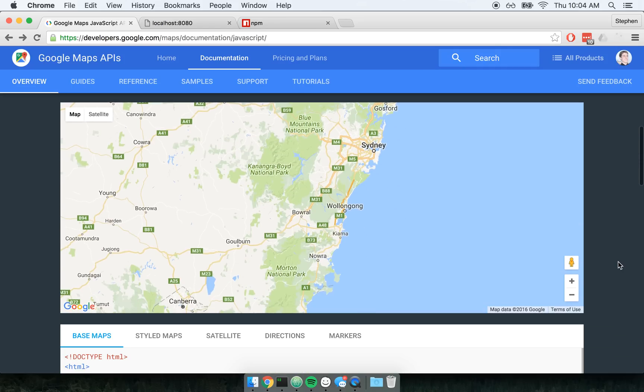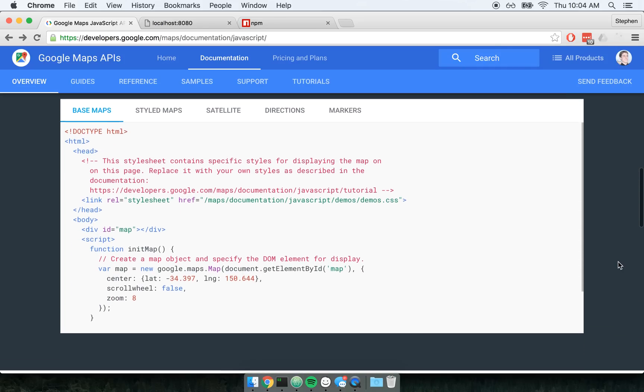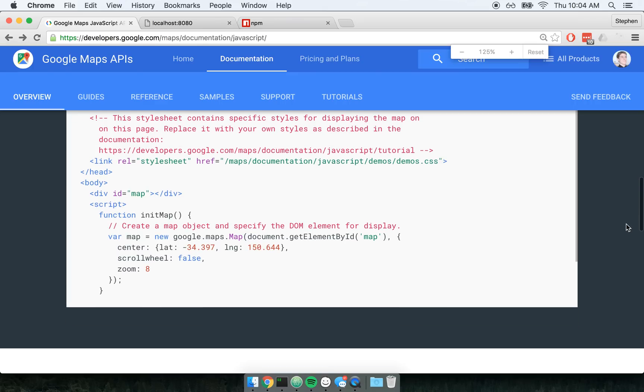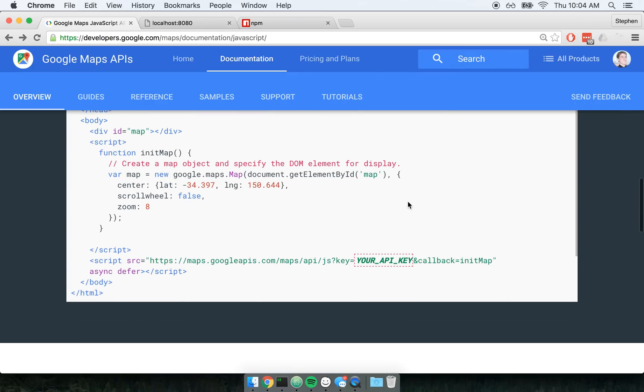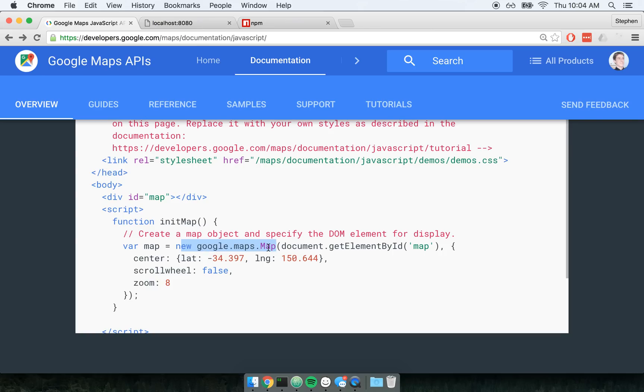So Google Maps has a JavaScript client, and we can look at a little code snippet down here. Here's the demo of how to actually use it. After you include the script tag, make a new Google Maps map and append it to the element with an ID of map. So go reach out, find a DOM element and render it to that DOM element.